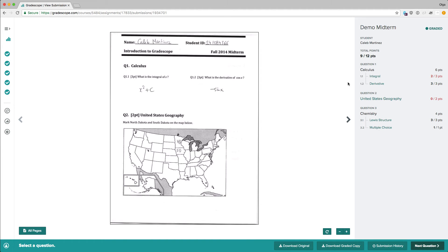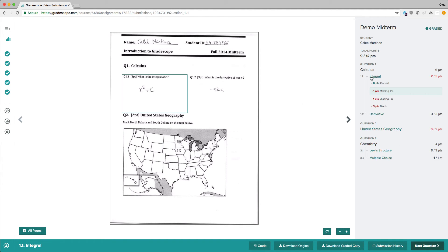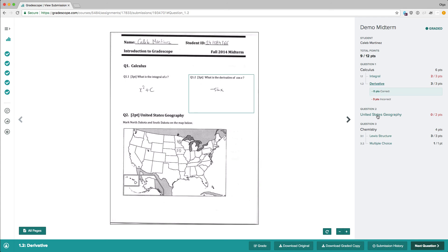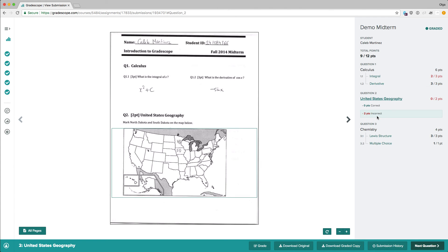On the right, we have the table of contents. Clicking on any question shows the corresponding region in the exam, as well as the rubric and the student's score. Students get to see where and why they lost points.